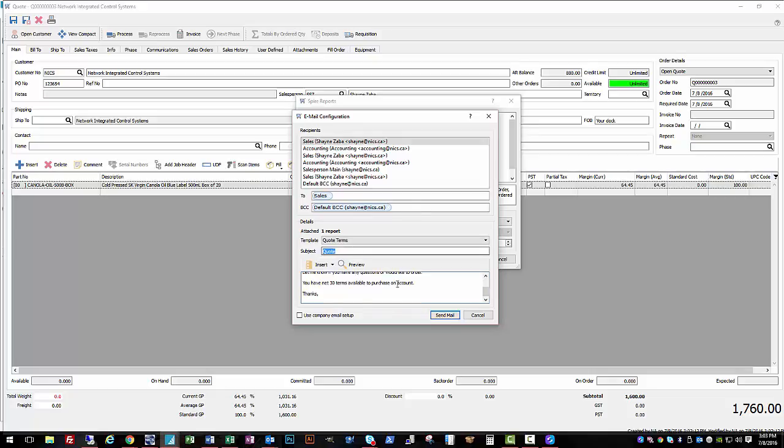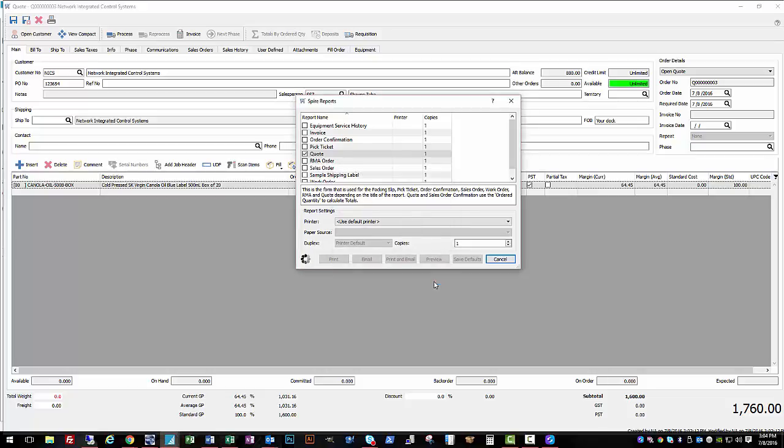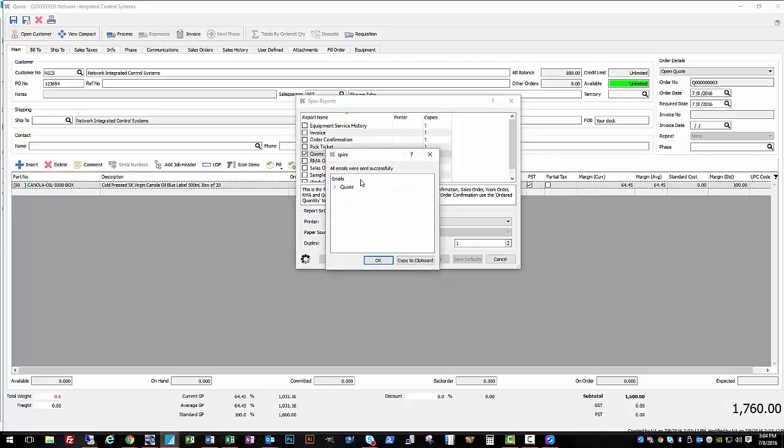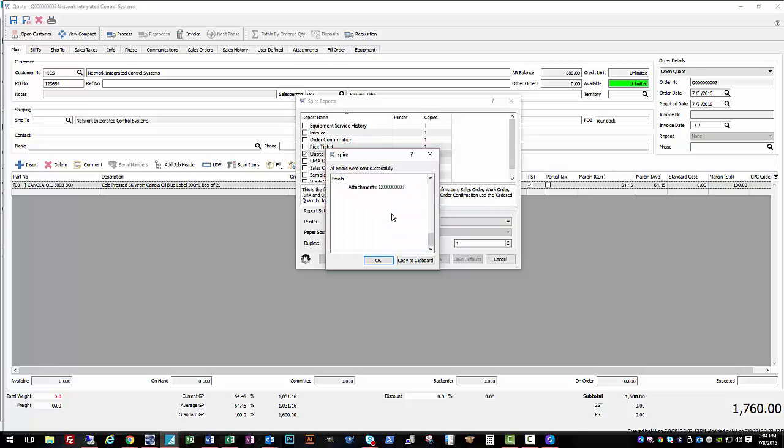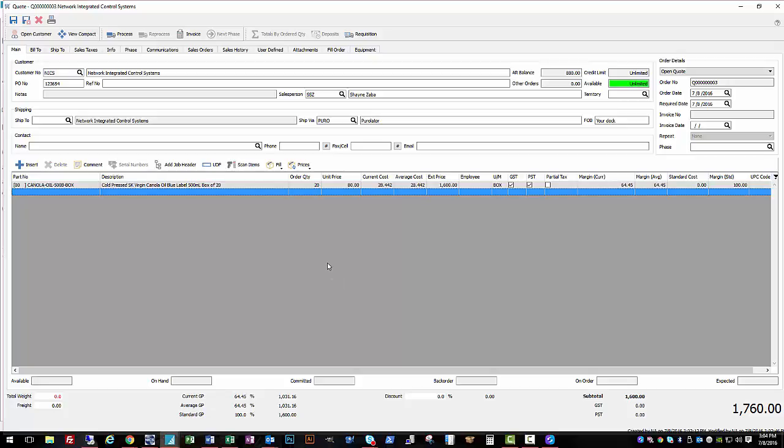Okay, so we are going to send this right from Spire. You can see here there's a box for use company email setup, so that would be if we had a general email configuration for everybody to use. But in this case I've configured it per user, which you can do, and it's nice. Gives you per user respond-to addresses. So we'll send that. So pops up and says all my emails were sent successfully, and I can expand and see a preview of it. Okay, so we send that quote to our customer.